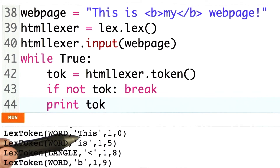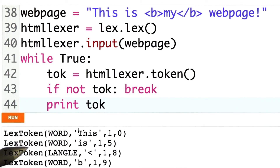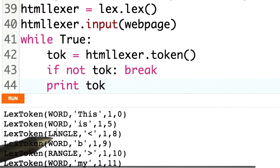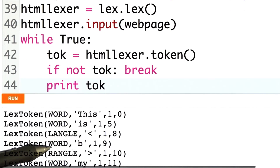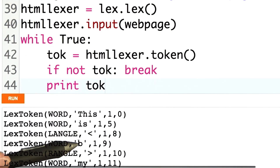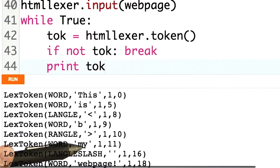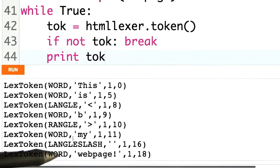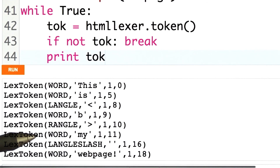Our first token is 'this'. Our next token is a word 'is'. Then we saw the left angle bracket, the word 'b' for bold, the right angle bracket, a word 'my', the left angle slash, and then the word 'web page'. We'll see you next time.